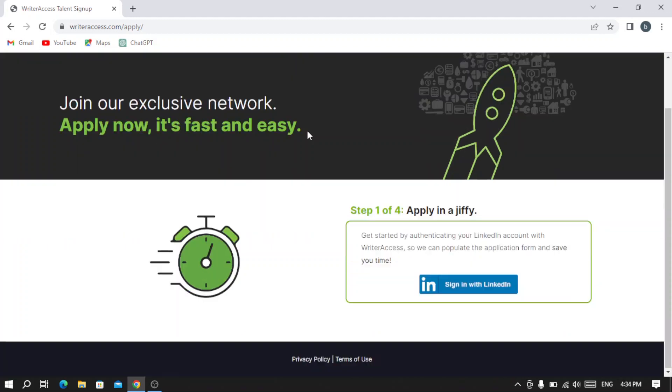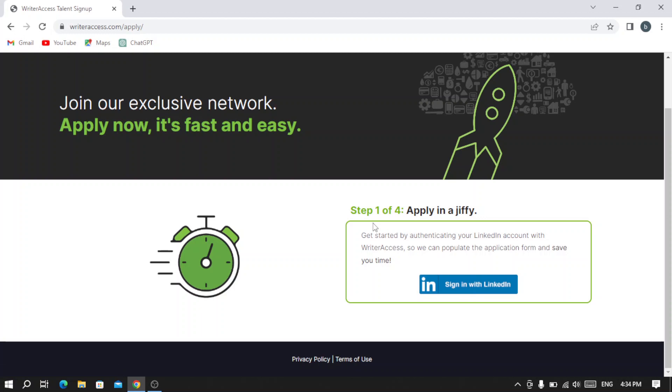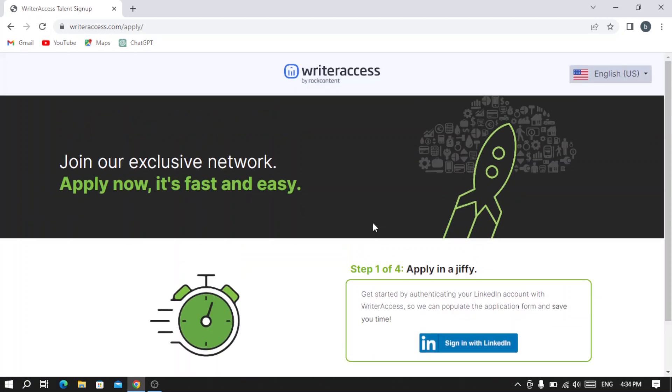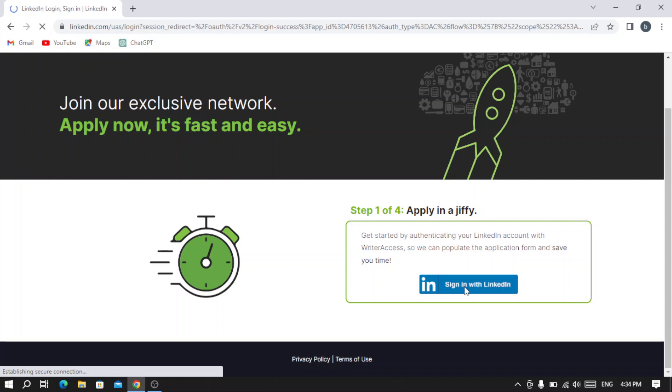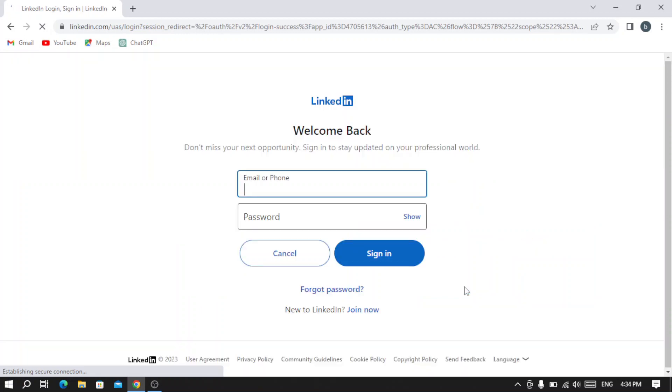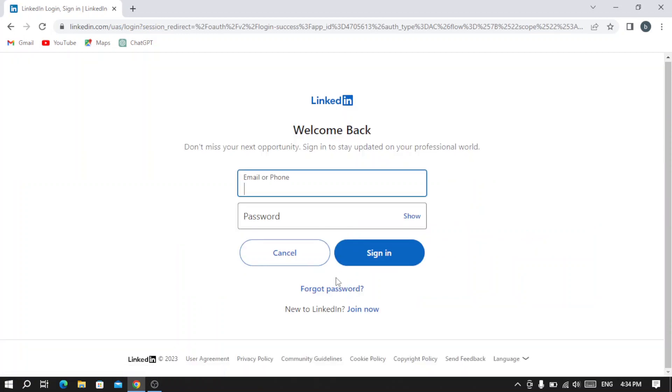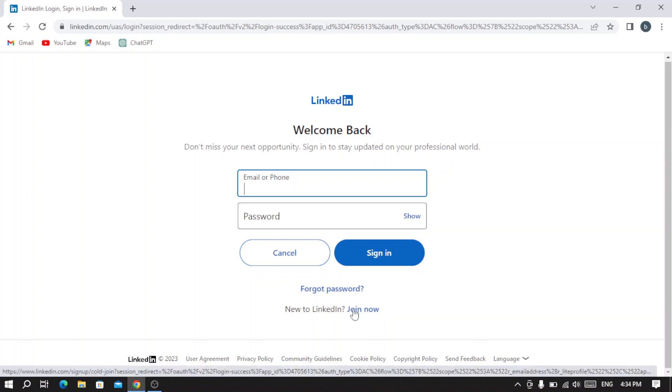This platform—you need to sign in with your LinkedIn account. If you don't have a LinkedIn account, you can just create one from here. If you are new to LinkedIn, you can hit 'Join now' and create your LinkedIn account.